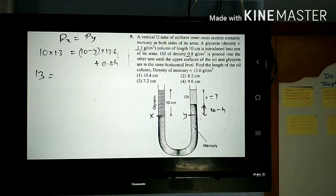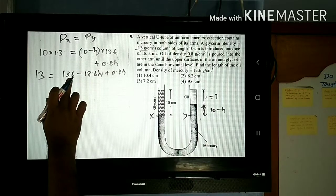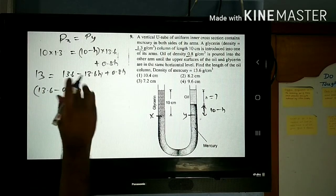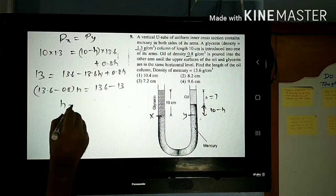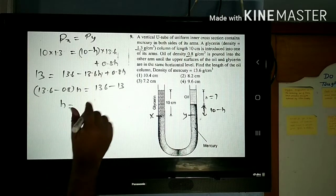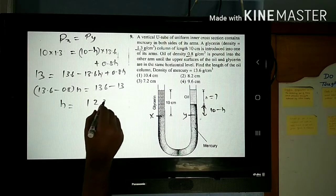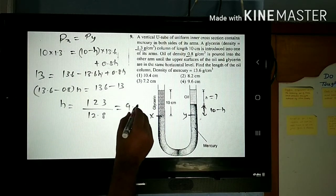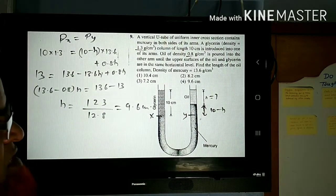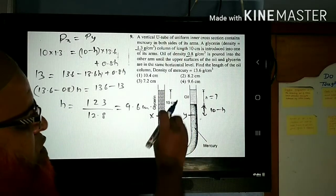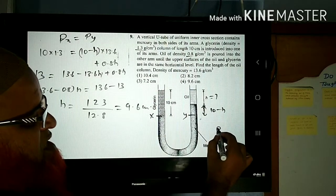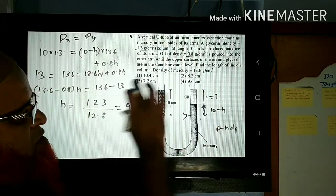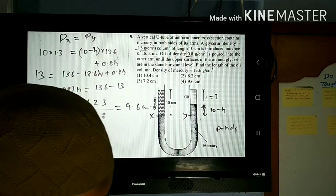Taking the terms together: (13.6 − 0.8) × h = 136 − 13, so 12.8h = 123. Therefore h = 123 / 12.8, which gives approximately 9.6 centimeters. That is your answer. The method is: find the lowest interface, equate the pressures, use the formula P = H·D·G, and account for both liquid heights on one side.